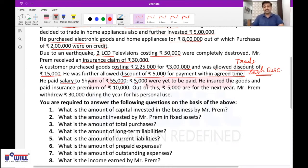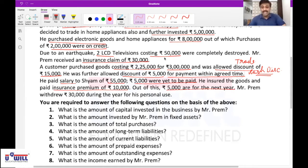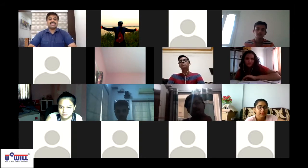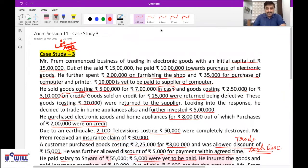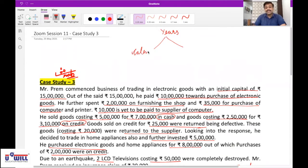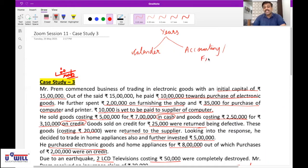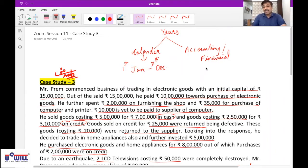He paid salary to Shyam of rupees 55,000; rupees 5,000 were yet to be paid. He insured the goods and paid insurance premium of rupees 10,000, out of which rupees 5,000 are for the next year. How can you pay insurance premium for next year? In accountancy there are two types of years — one is calendar year, the other is called accounting year or financial year. The calendar year is from January to December, but the accounting year is from April to March.